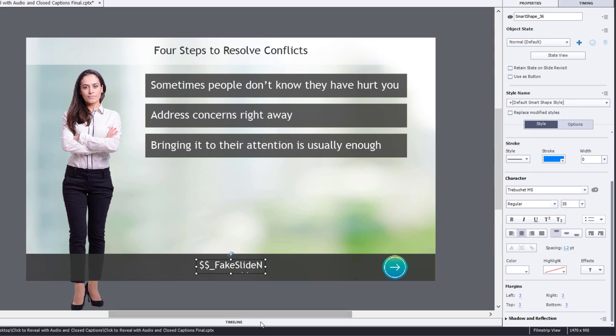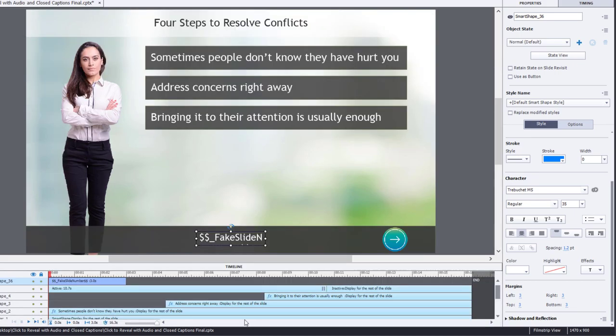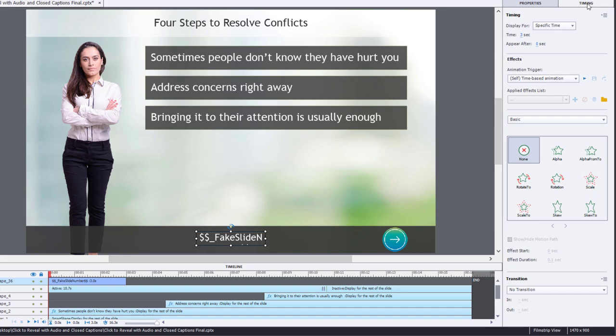The other thing, of course, is I place this object on slide one and it's a typical three second object here. We need this to display for the rest of the project. So we're going to go to our timing panel.